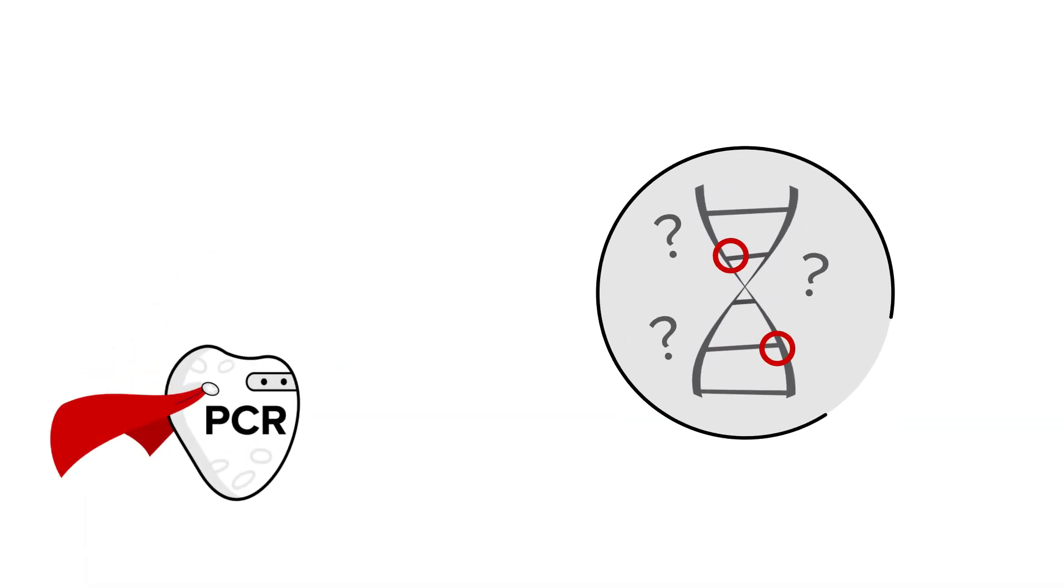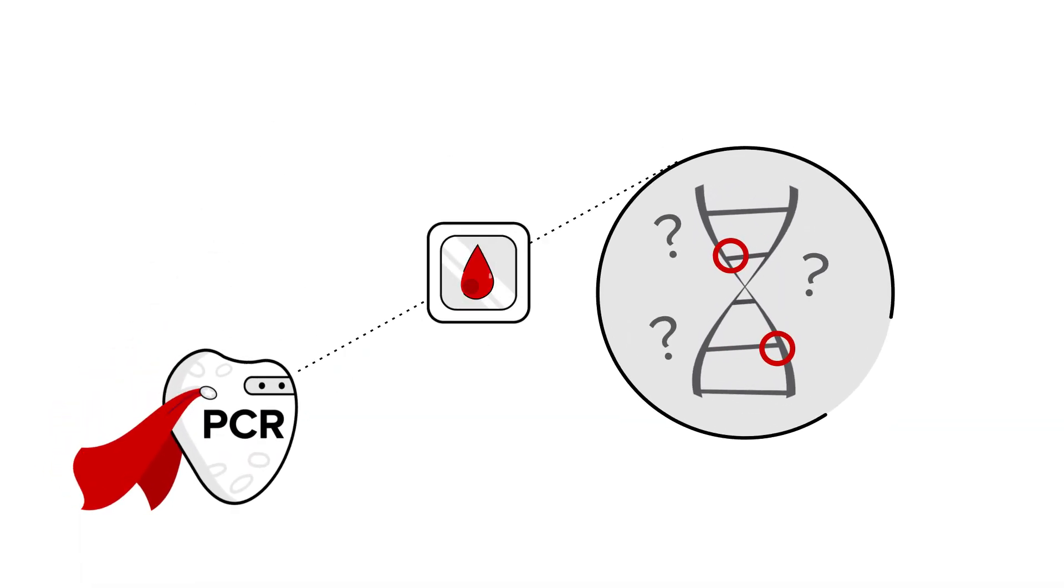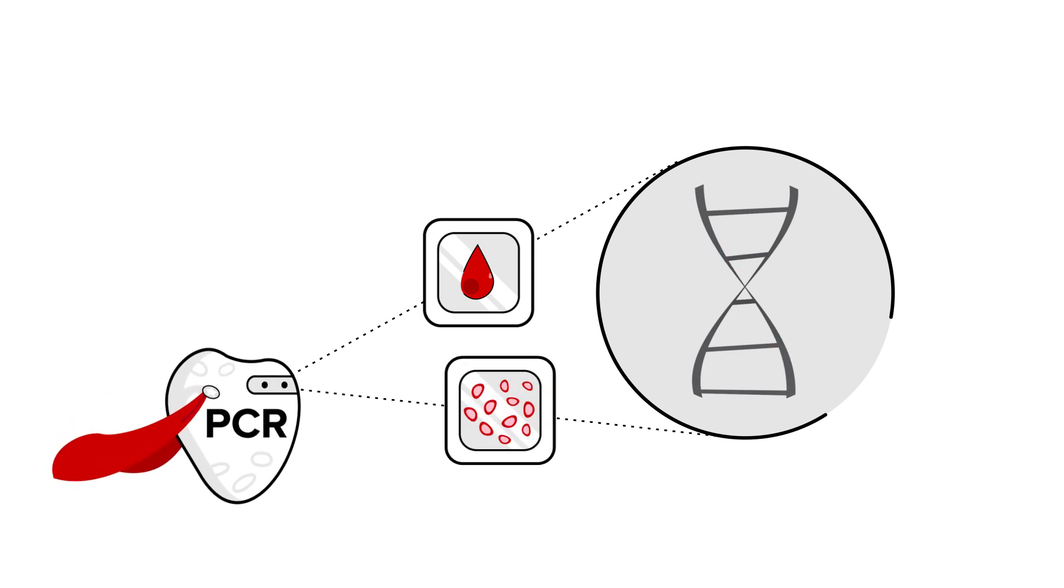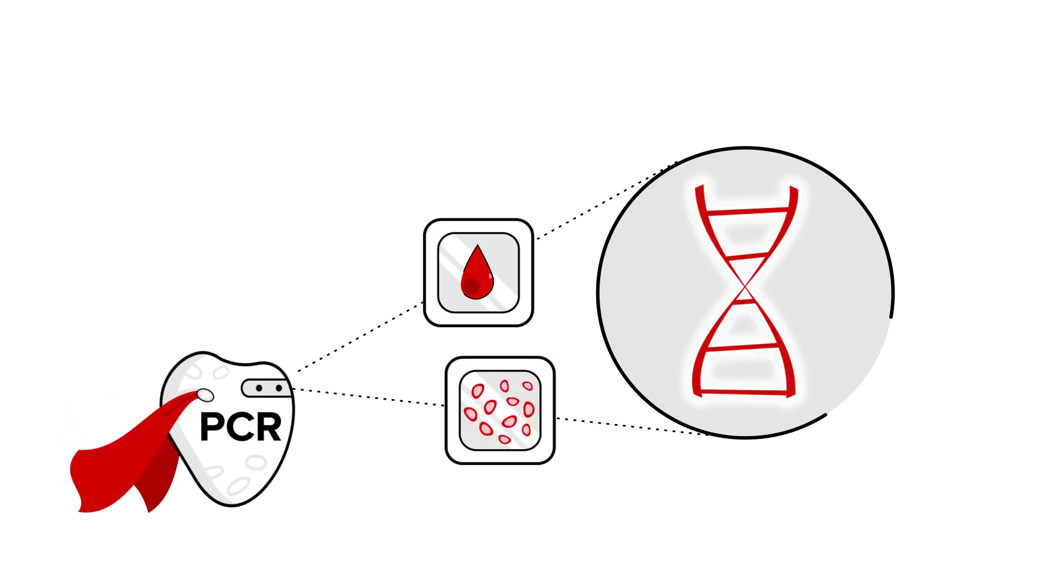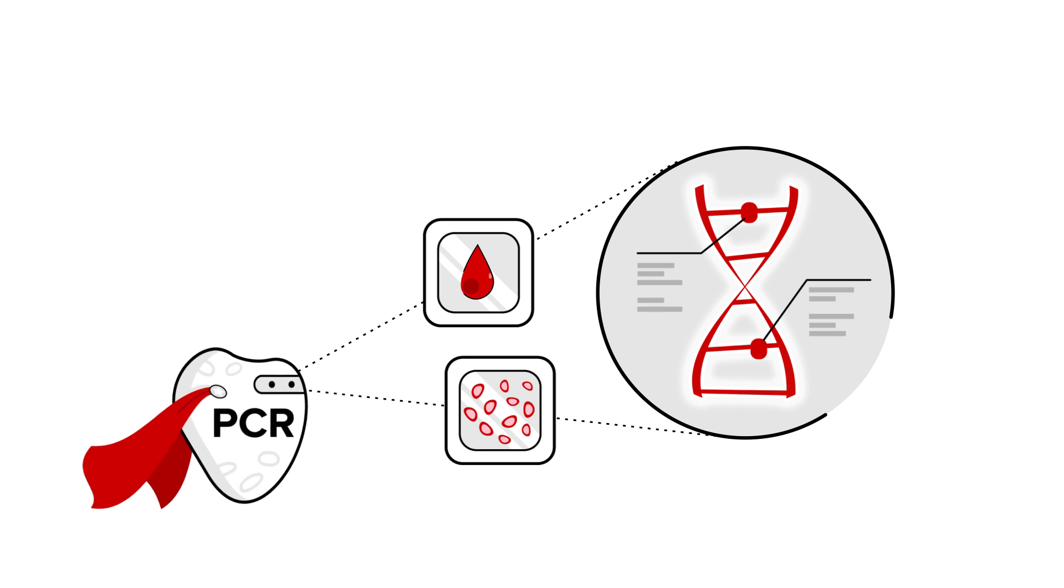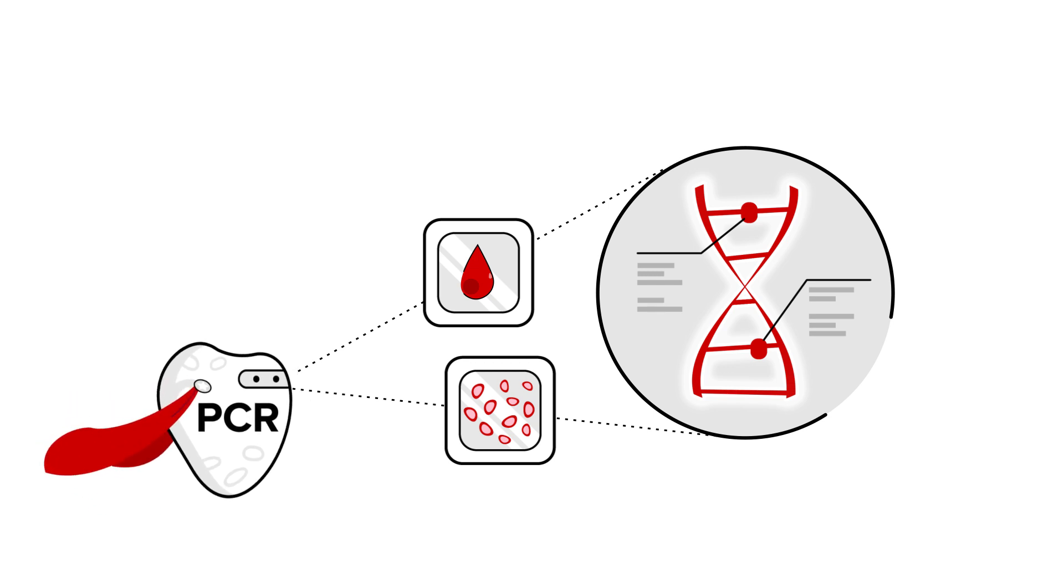PCR is a technique where a doctor removes some blood or bone marrow. They use the sample to amplify and copy small segments of DNA, sort of like molecular photocopying.